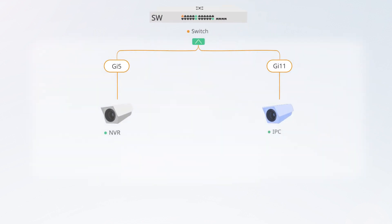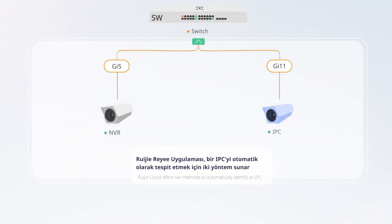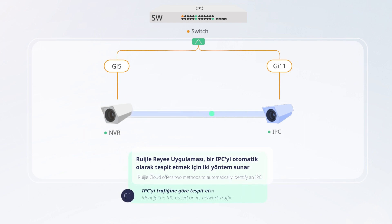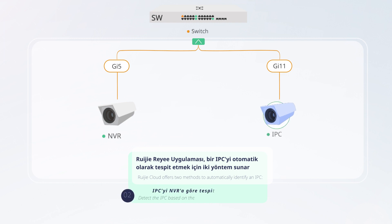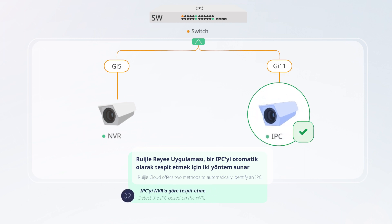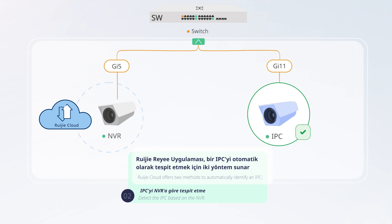Waijia Rii app provides two methods to automatically detect an IPC. Method one: detect the IPC based on its traffic. Method two: detect the IPC based on the NVR.